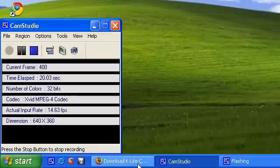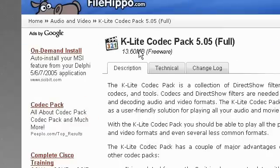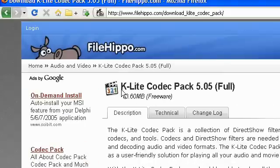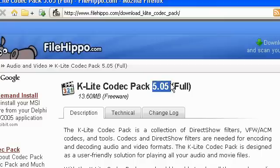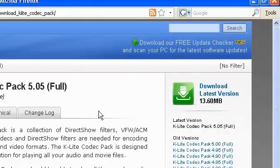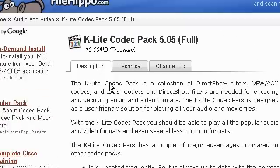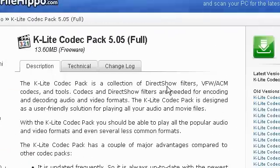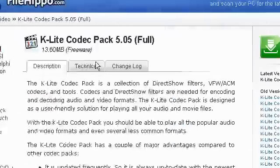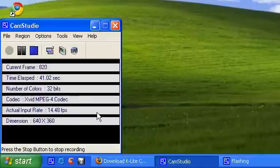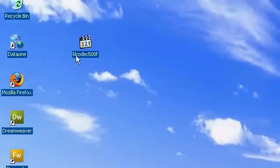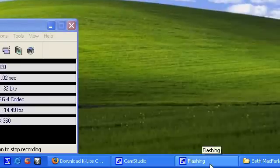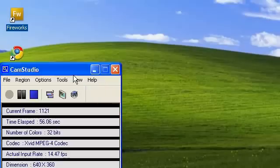This video is about a very cool software called K-Lite Codec Package 5.0.5. And it's freeware and I'll tell you what this software does. It's a codec package. If you install the package, you don't need any other software like VLC or BS Player or KM Player whatever video players you have. You don't need them to play your audio and video formats.